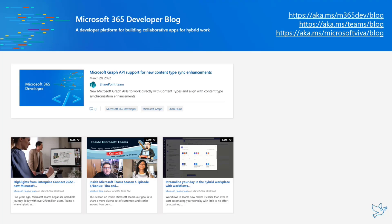We also have posts from the Teams team. We recently celebrated our five-year anniversary with Microsoft Teams — a big milestone with lots of great engagement and developers building on Teams. There's a great post recapping improvements announced at the Enterprise Connect conference last week, covering Teams rooms, RSVP to meetings, hybrid options for who's in the room versus attending online, and many more announcements.